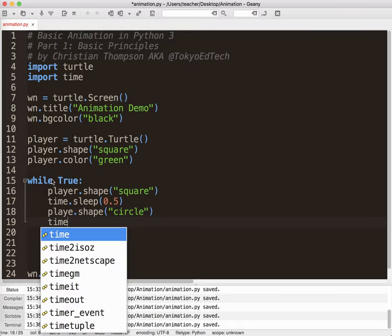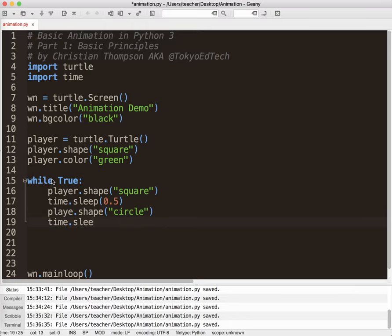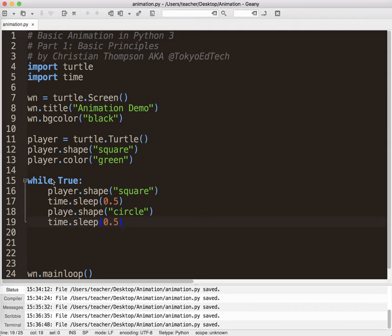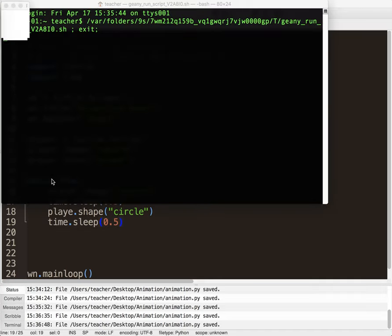And then again, I'm going to time.sleep 0.5. Okay? So this is our basic concept that we're going to be doing. So now when I run this, and by the way, on Genie, it's function F5 to run.